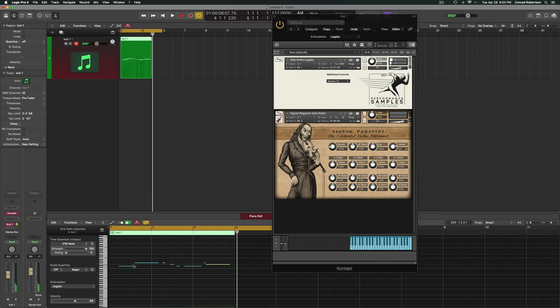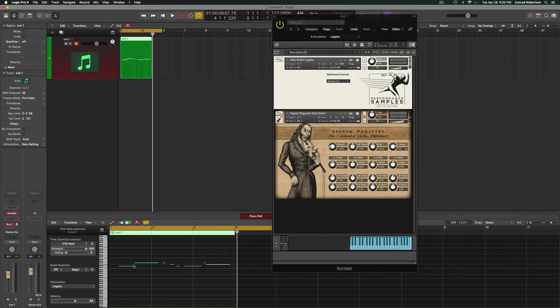Stay tuned because I'm actually going to upload another video talking about how to use articulation sets to control multiple parameters. But other than that, there you go—you now know how to switch instruments in Kontakt using your own keyswitches. Happy composing!